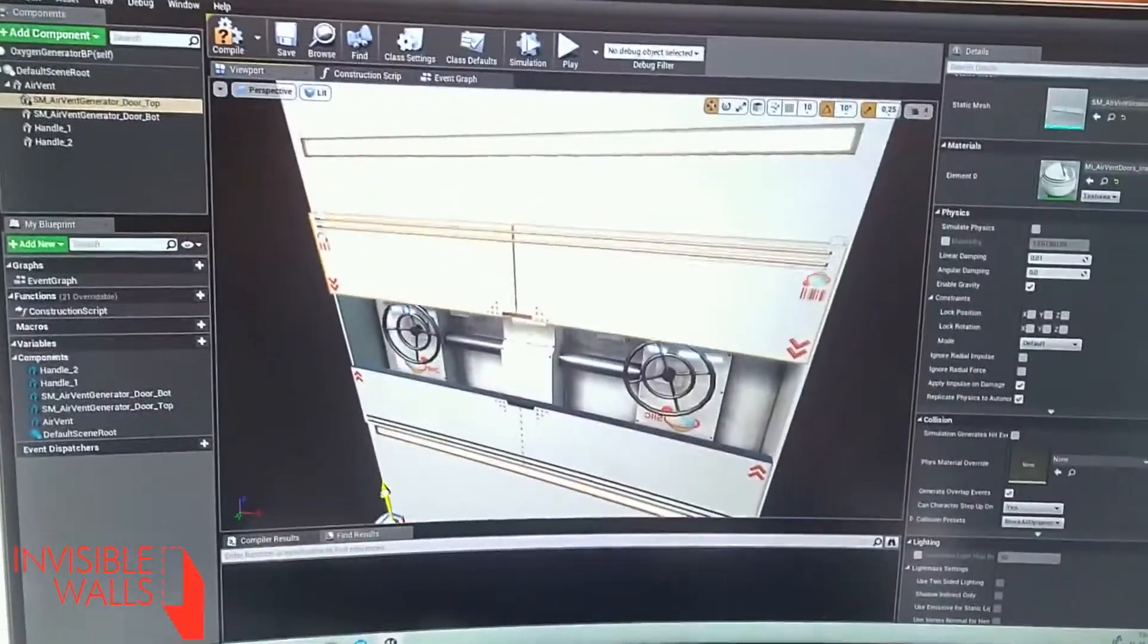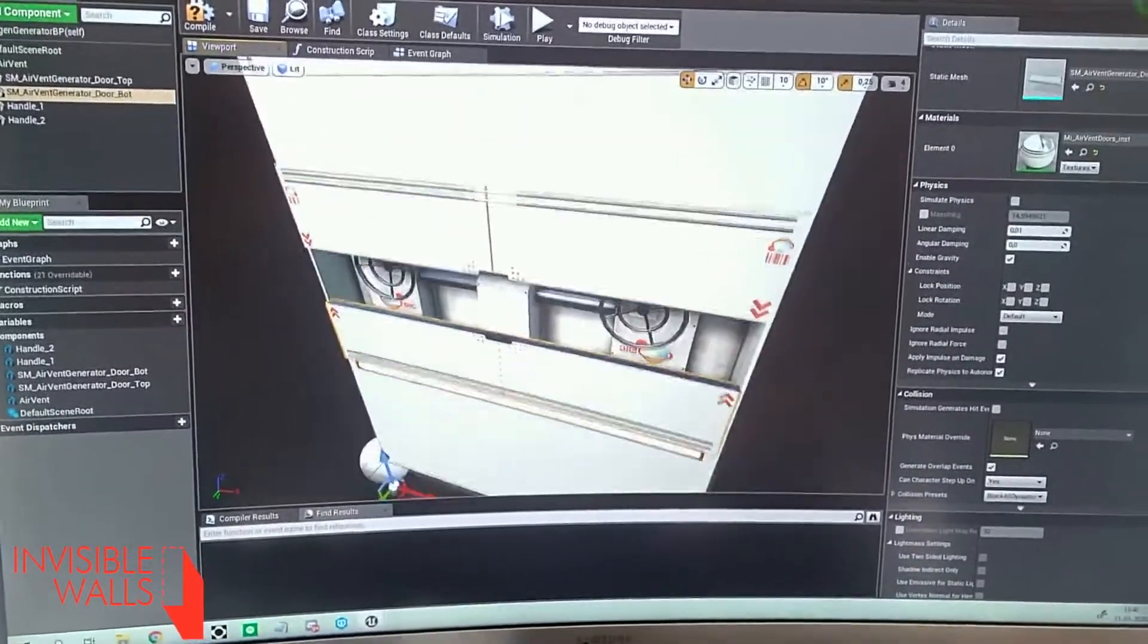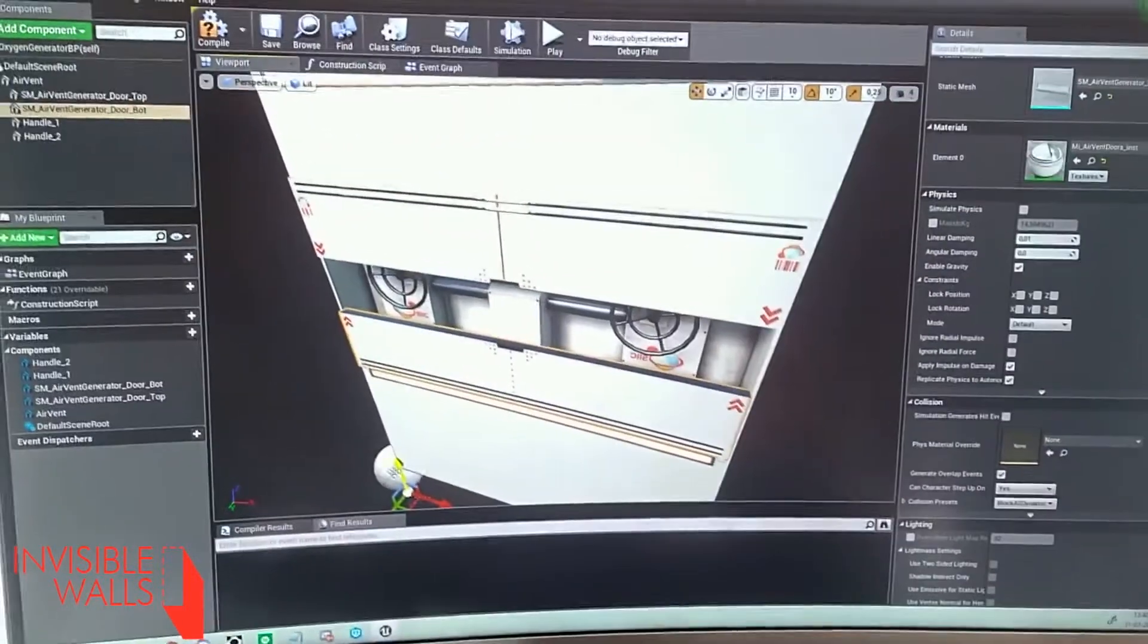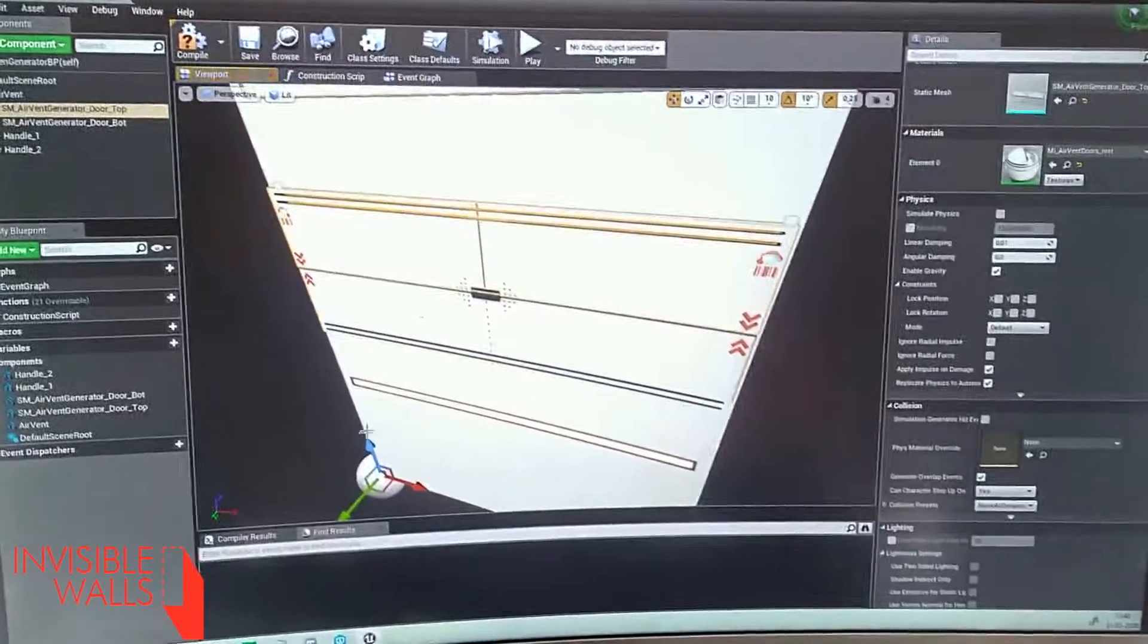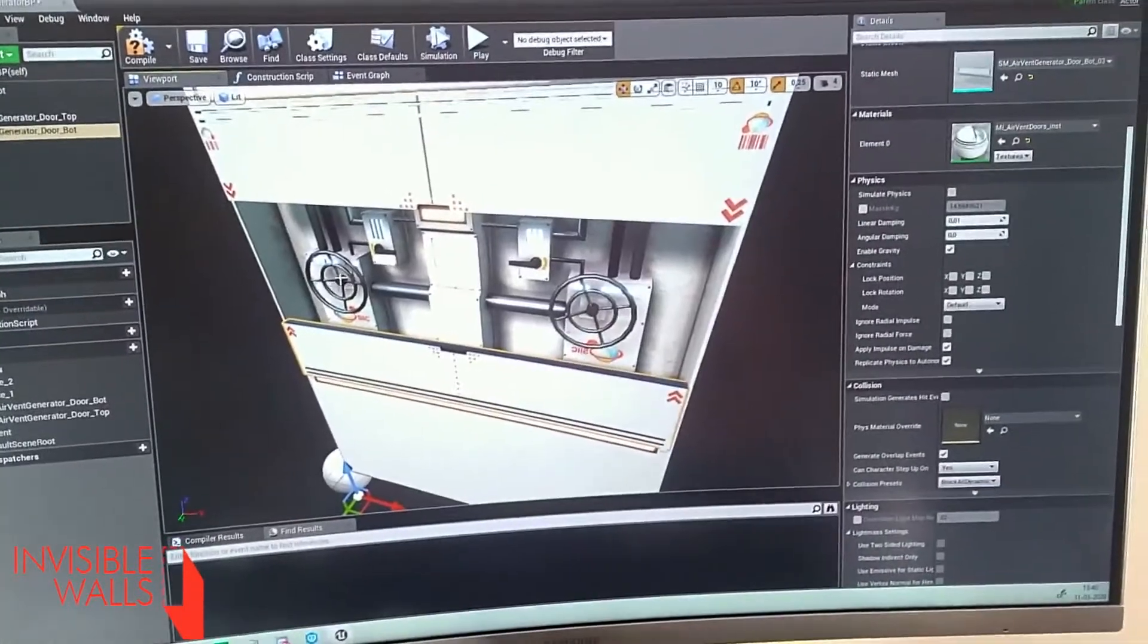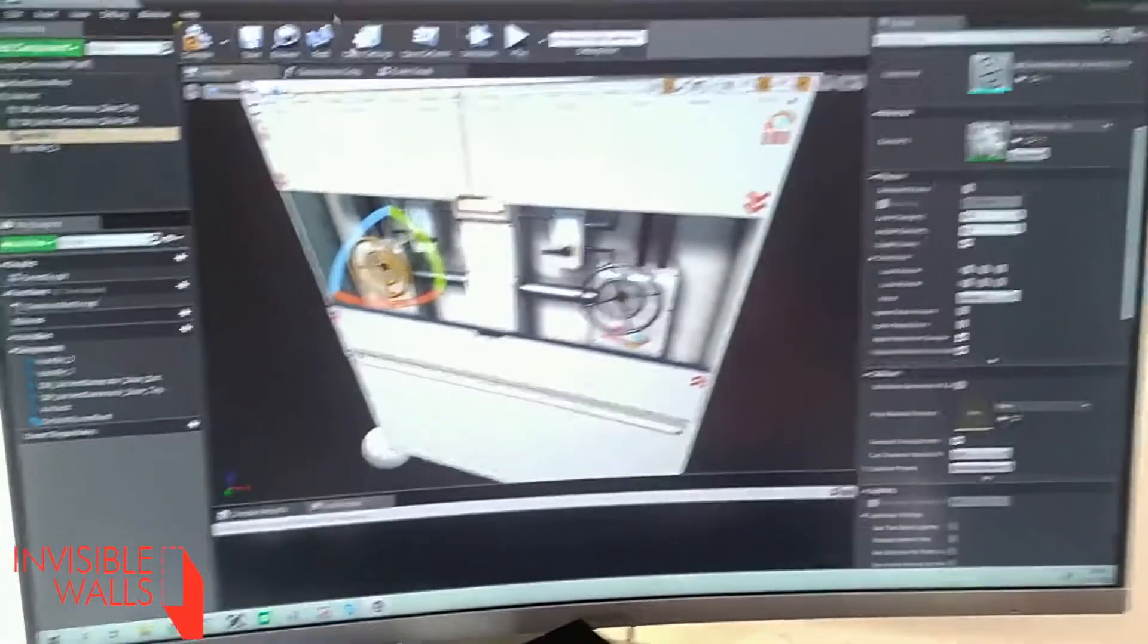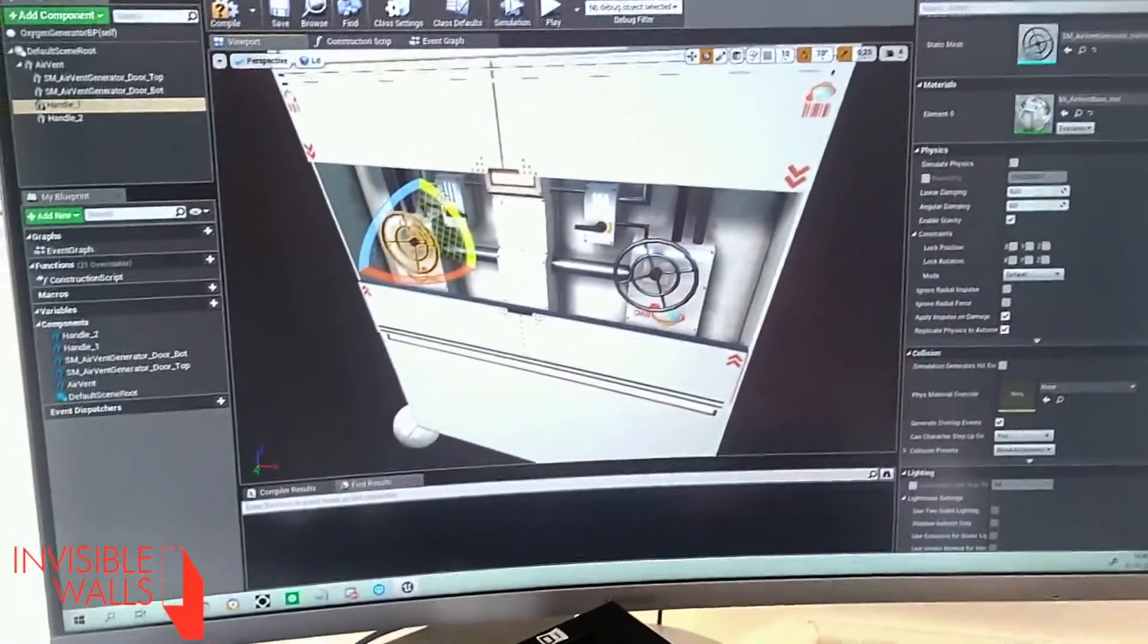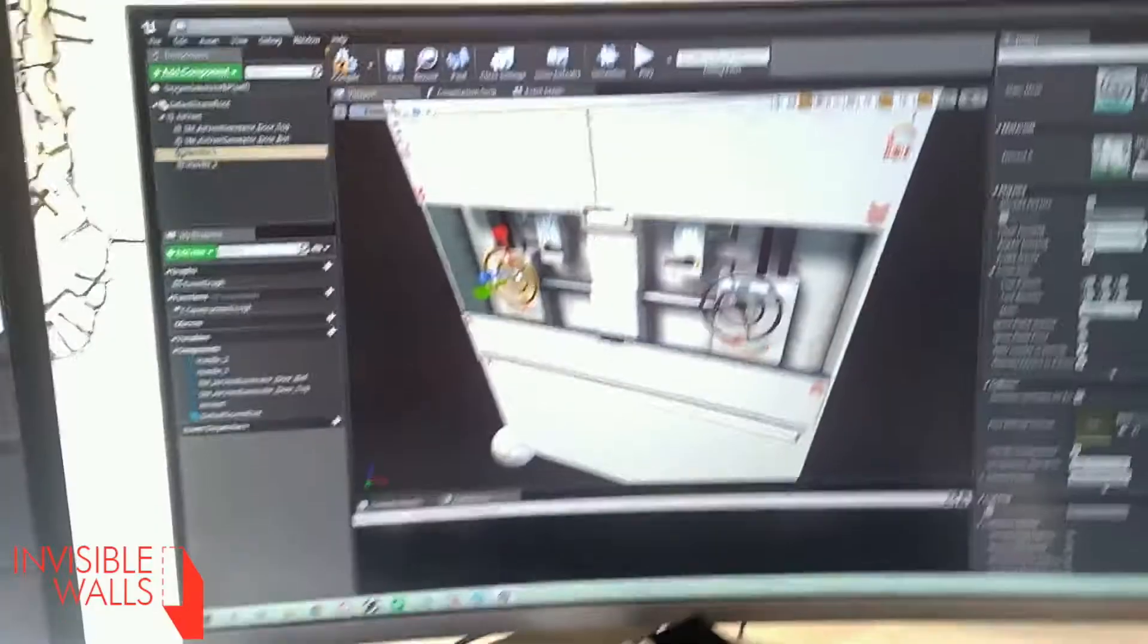We have the movable parts here, the lids that will move aside once the player gets in close proximity. And we've got the handles that the player can rotate.